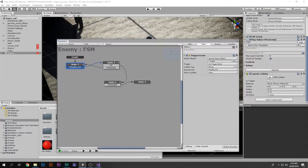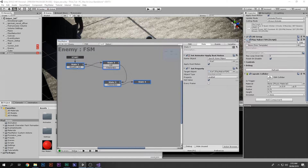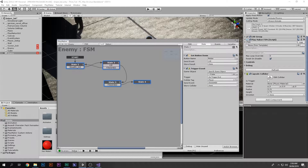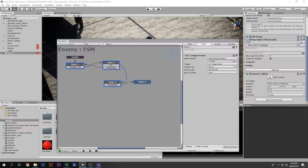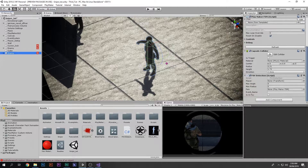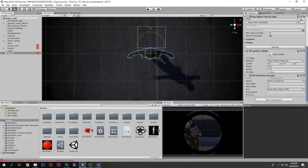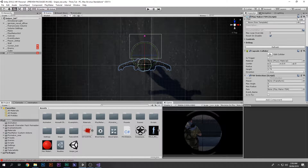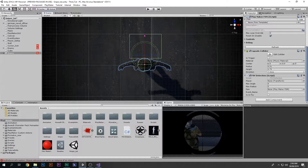This FSM is for the stealth killing system. The stealth kill you just saw is because of these four states — it's really simple to make. Now I'm going to drag this script on top of this enemy. As you can see, this is the FOV Detection script. If I go to the top view, there are some options: max angle, max radius, a player slot, an FSM slot, and an FSM event name.